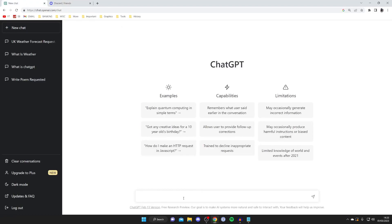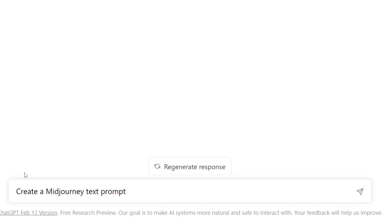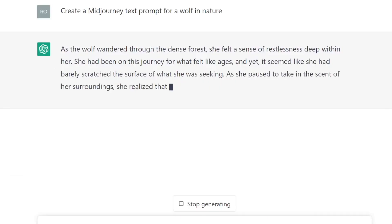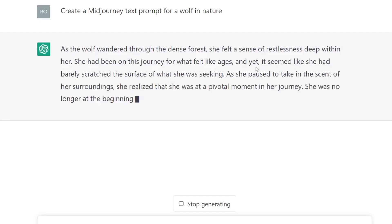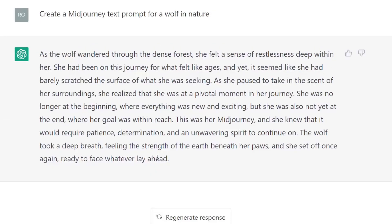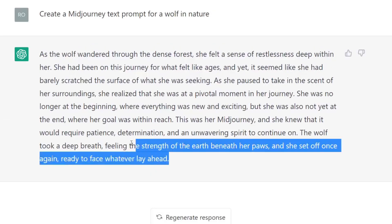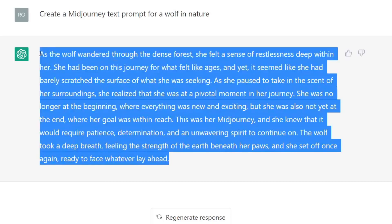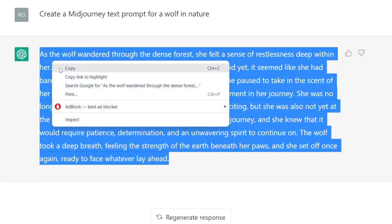What you want to do is come back to ChatGPT and type in "create a MidJourney text prompt," and then type in what you want it to be for. So I'm going to type in "for a wolf in nature." And then as you can see, ChatGPT is getting to work and giving a great description.